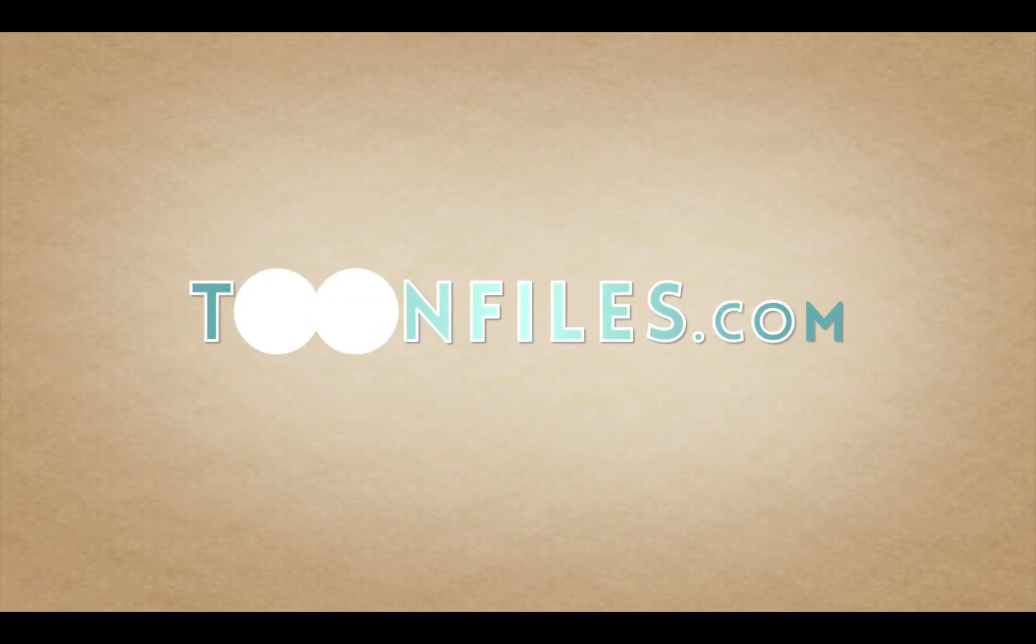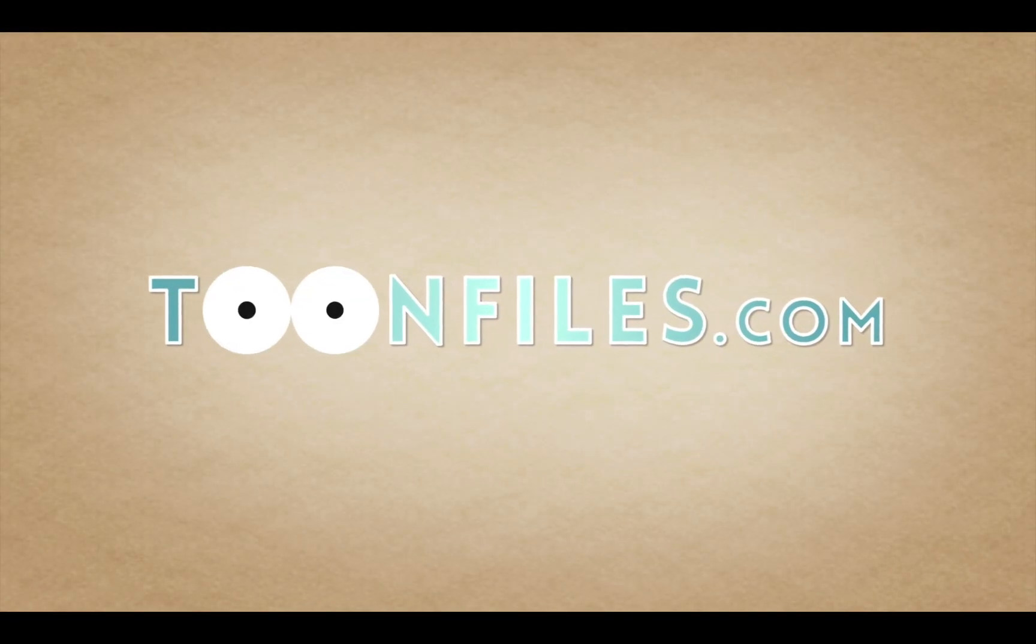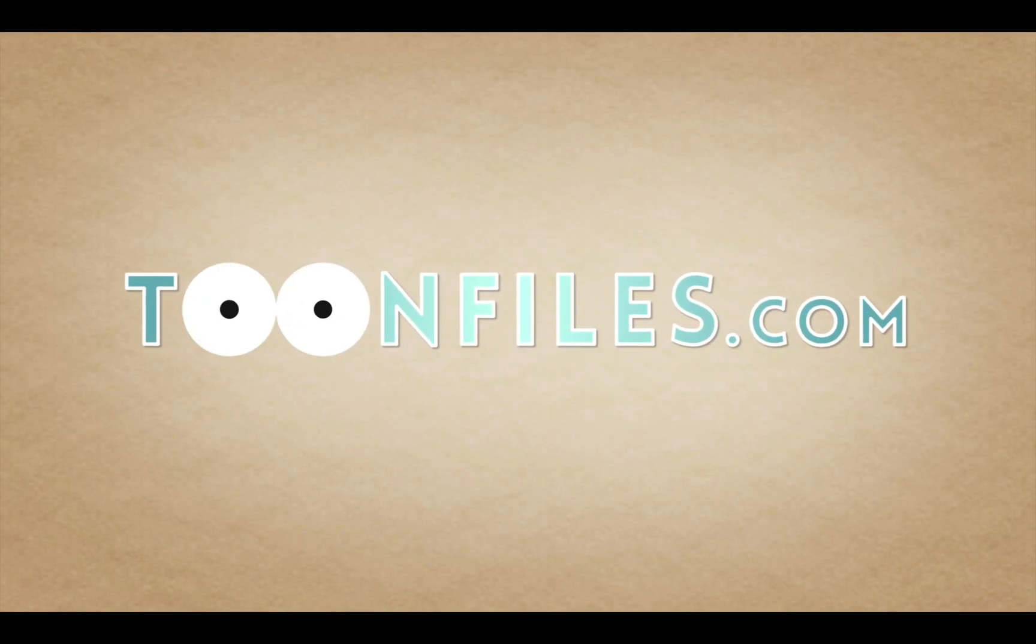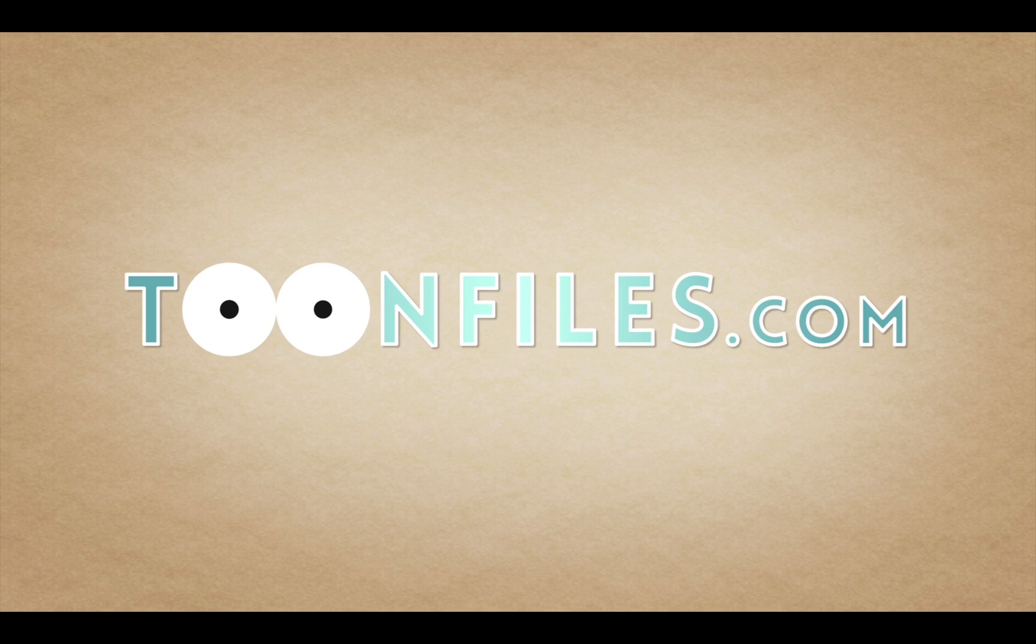This is just one piece of a multi-part course. If you're interested in more, check out toonfiles.com.